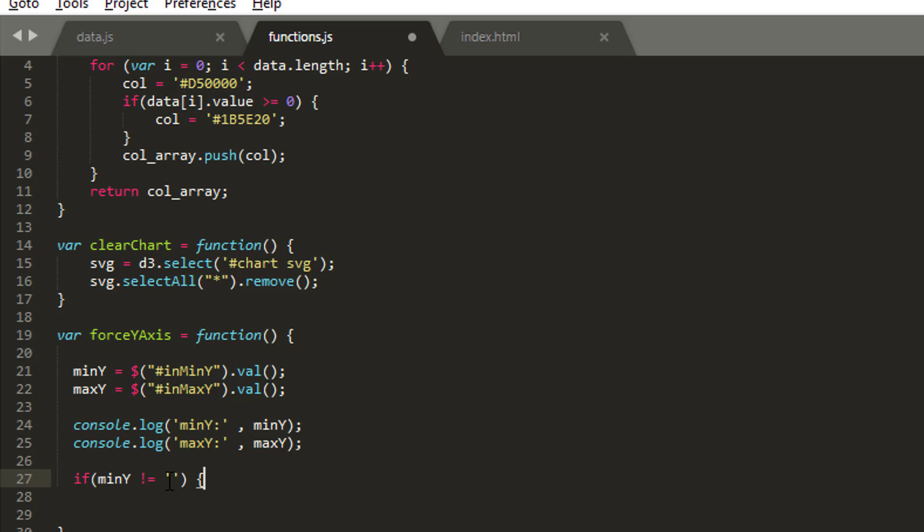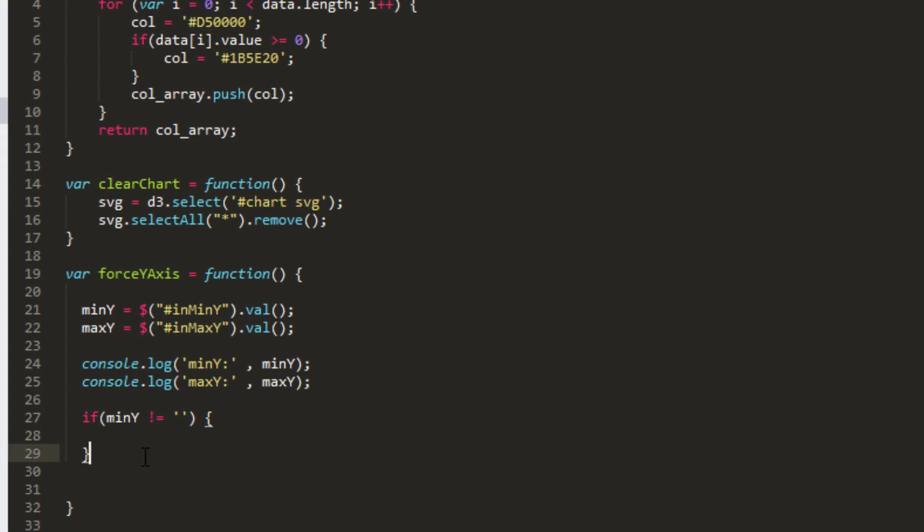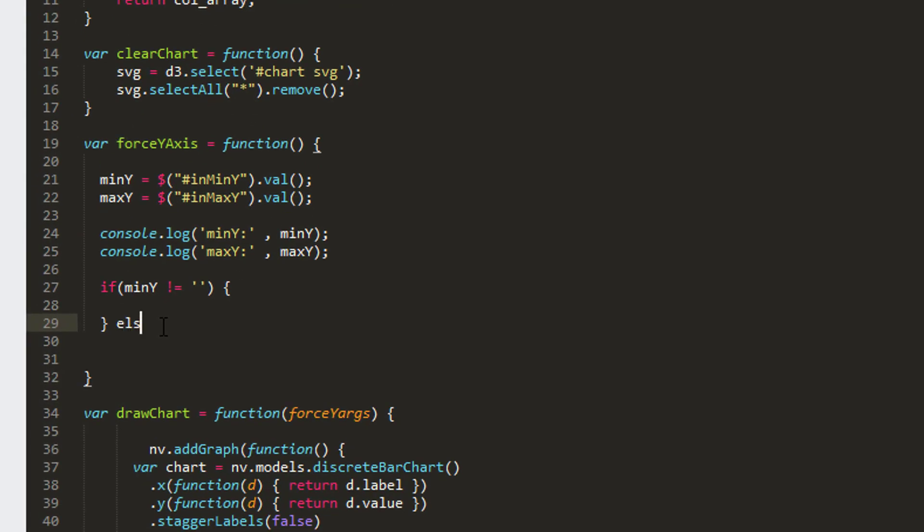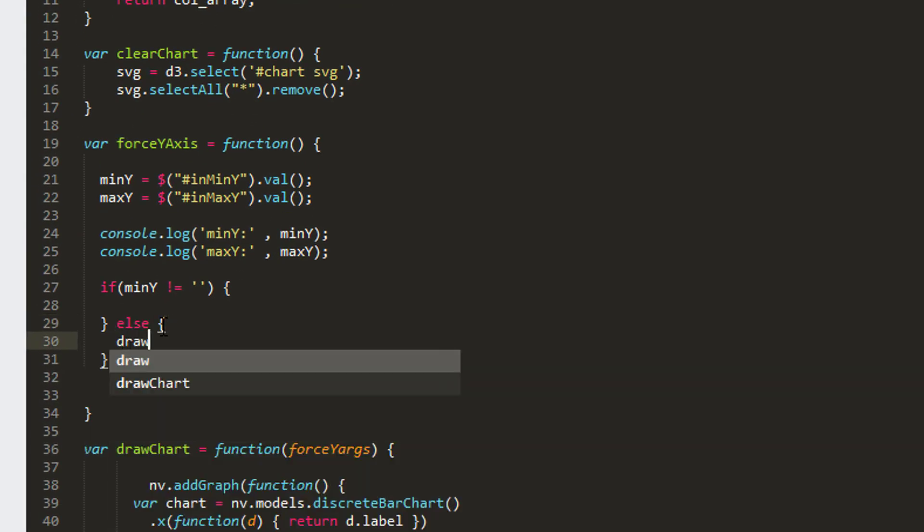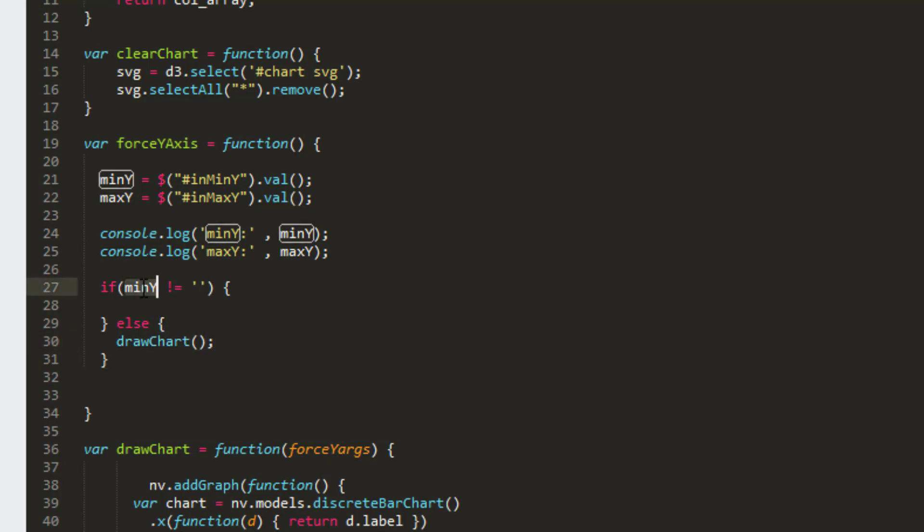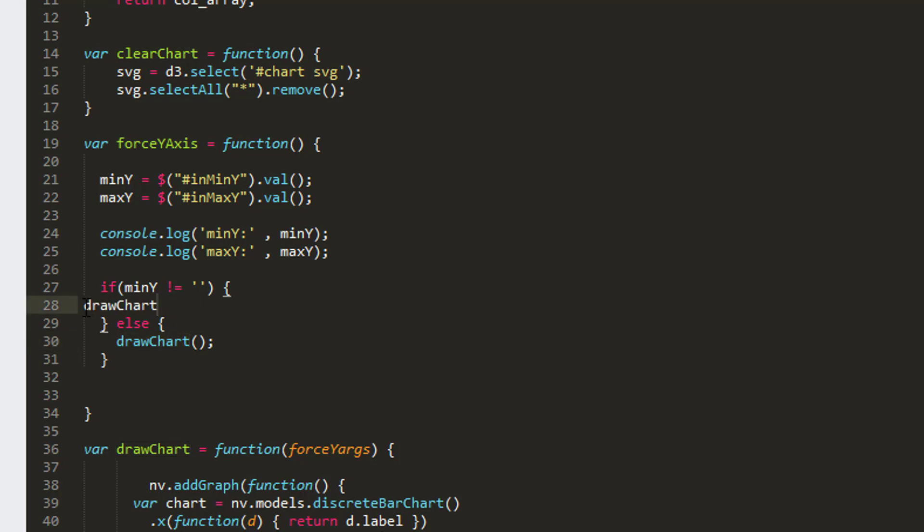I'm going to say that if min y is not a blank space, then I've definitely entered something. If we haven't got anything for min y then assume we don't want the y axis forced in any way, we'll just draw the chart as normal. Otherwise we're going to draw our chart and send in our arguments. The force y has to be a list of two numbers, so we'll pass parseInt to pass in the min y and the max y.